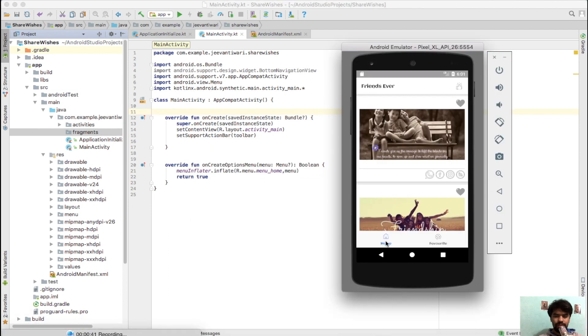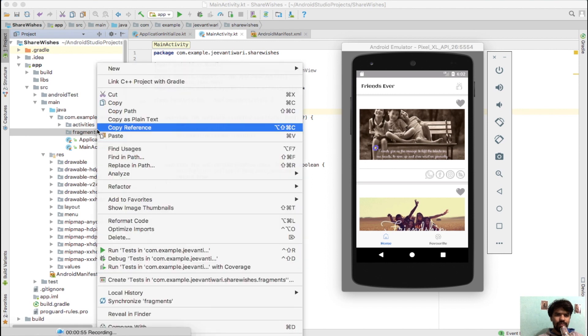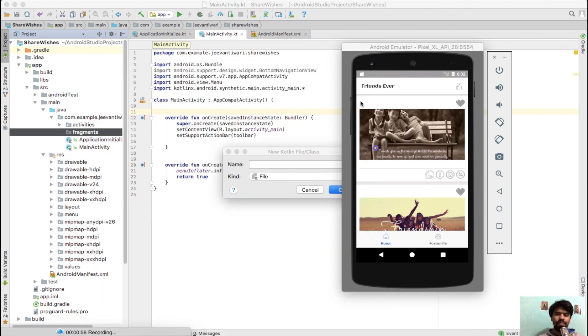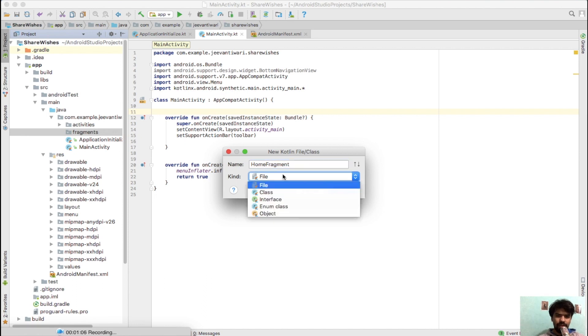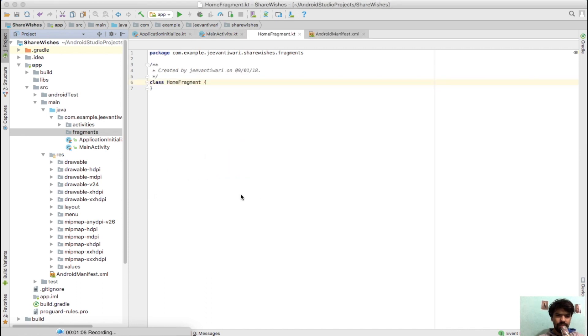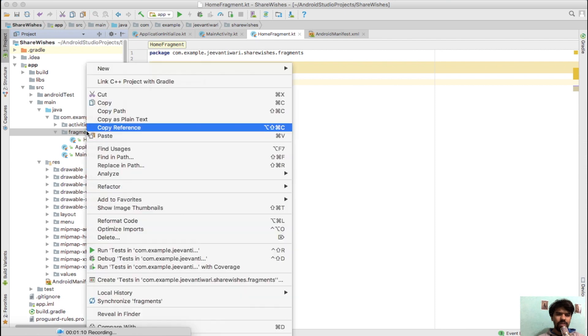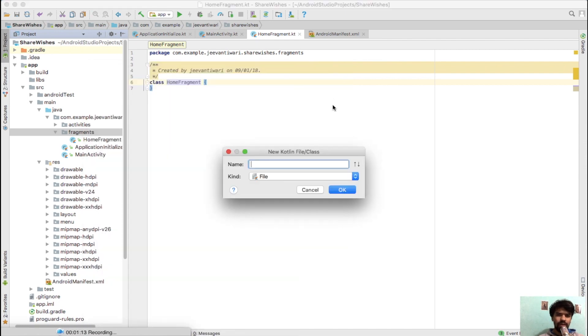As we see here, there are two parts: first is home and second is favorite. So we create two fragments with the names home and favorite. Just right-click on fragments, say new Kotlin file class, and name it HomeFragment. It will be my class, press OK.